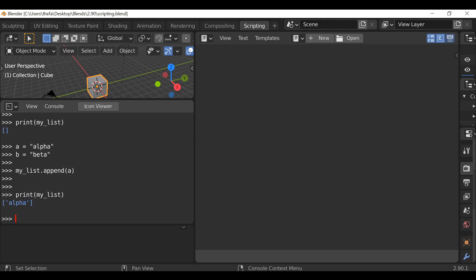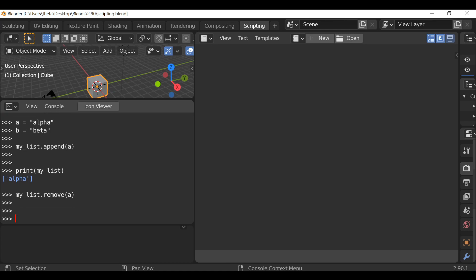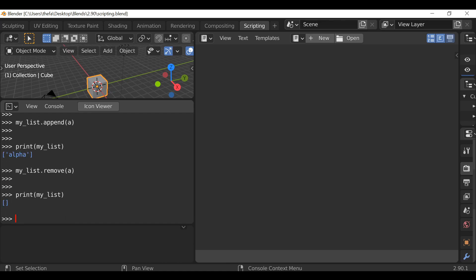Now to remove the item, again we type the reference name my_list, dot remove, open and close parentheses, and then in here just type the reference to get rid of it. Let's check this by printing the list. Instead of typing it out we can just press the up arrow key on the keyboard and scroll through until we find print my_list. Hit enter and there we go — we can see it's now empty.